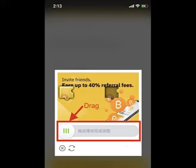Note: your password must contain at least 8 characters, including one uppercase letter and one number.